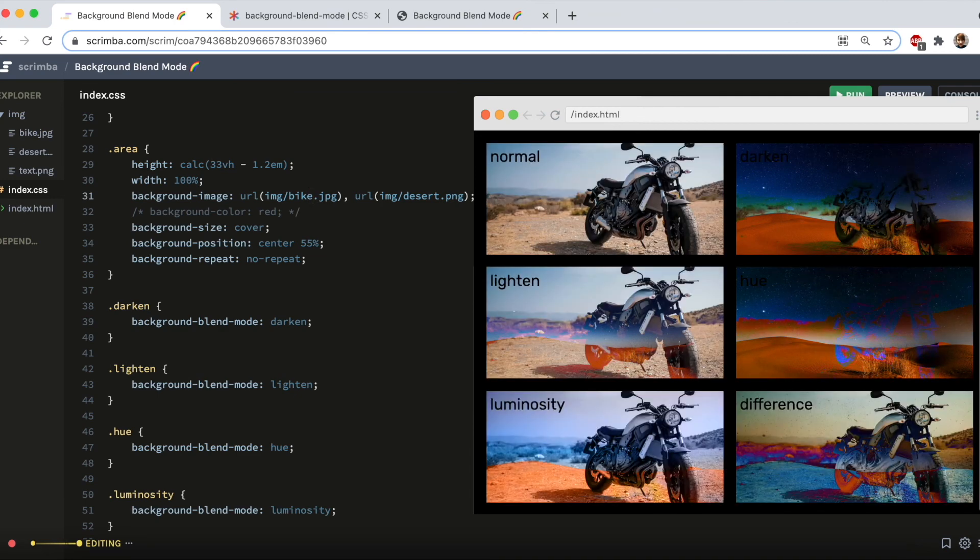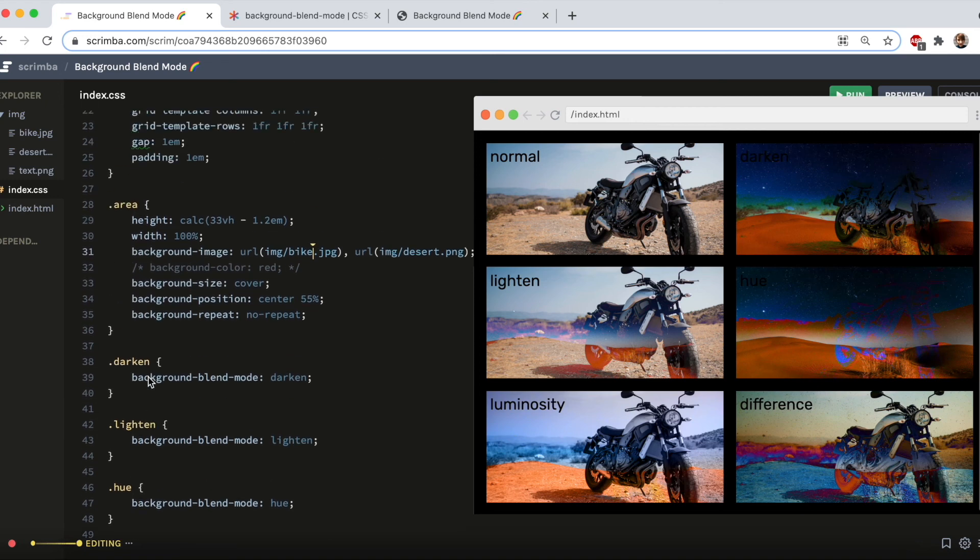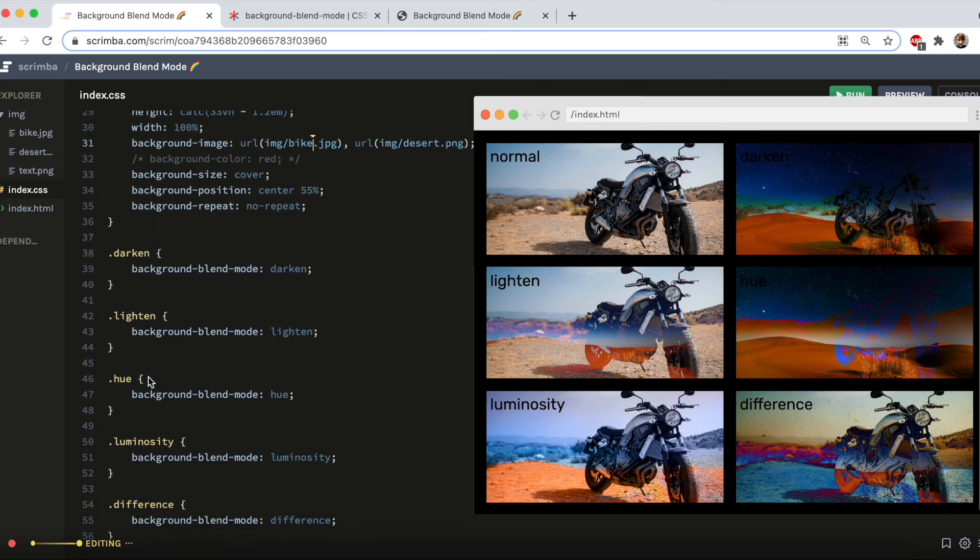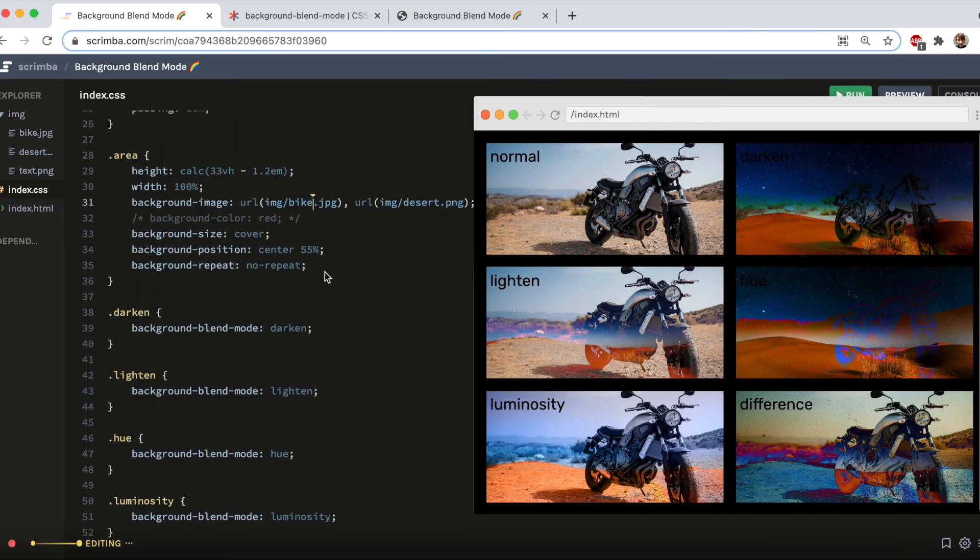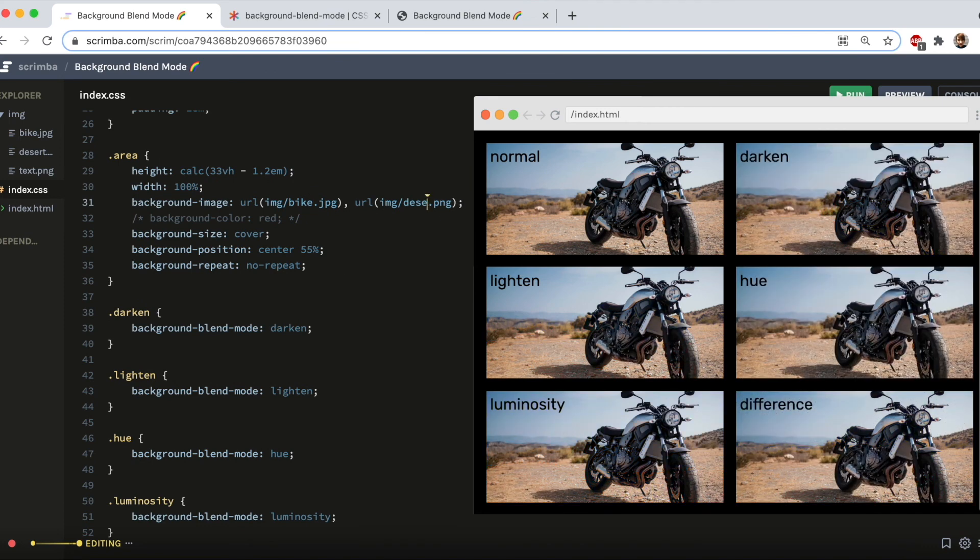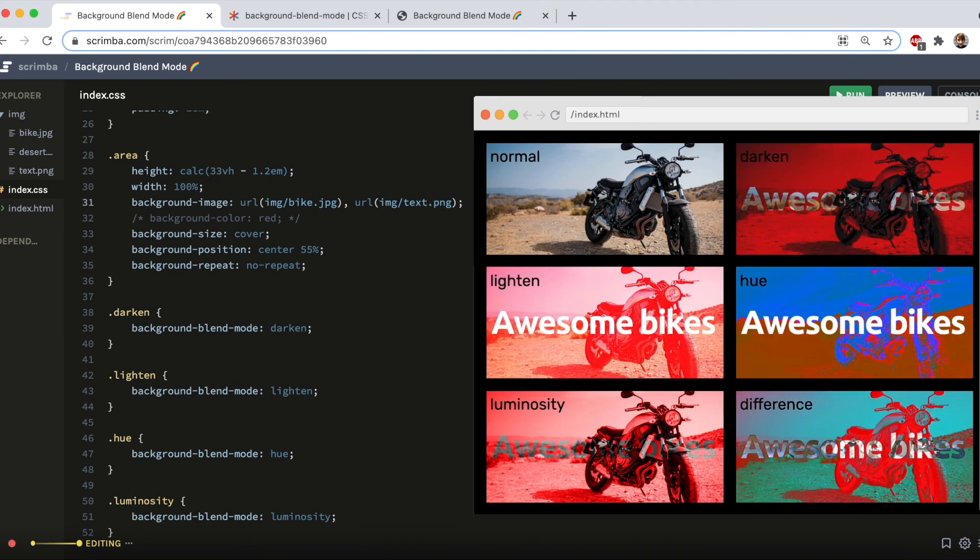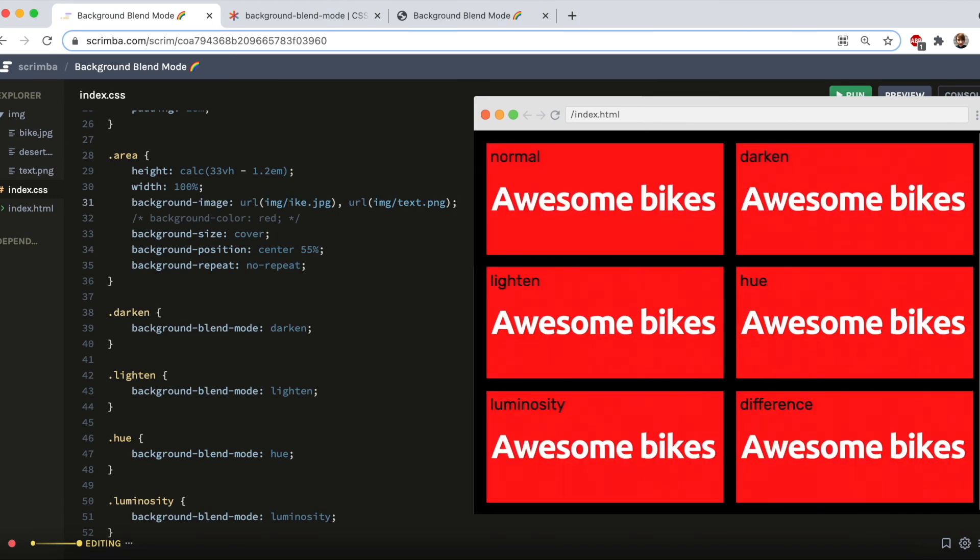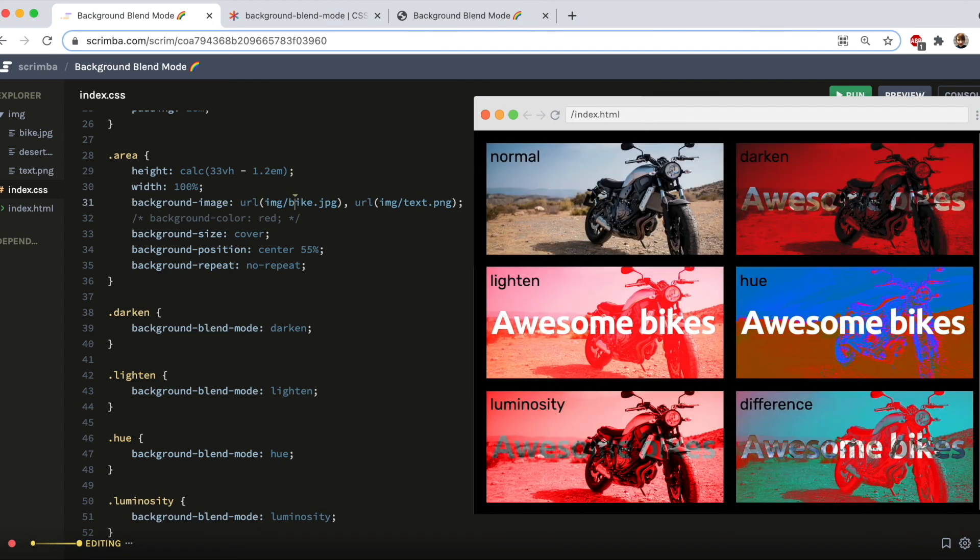And then adding them both blends the two images in exactly the same way as it was blending the bike image with the flat red background. And this can be useful if you want to add text. I added earlier a quick text that I made, which looks like this. And then you can blend the two together, which can be very effective.